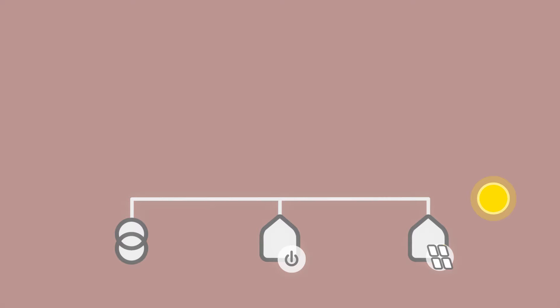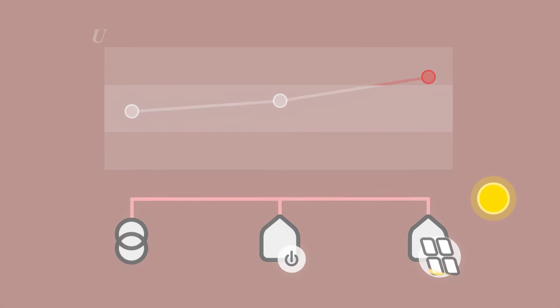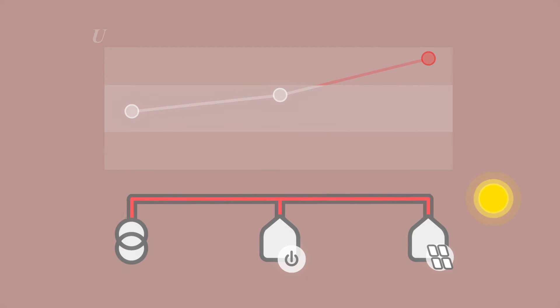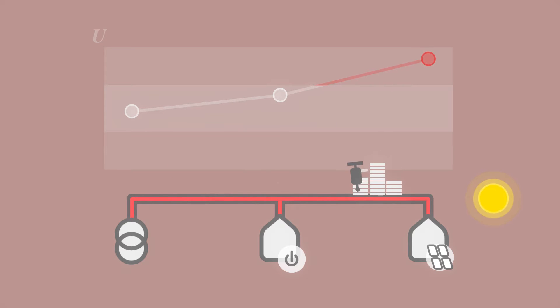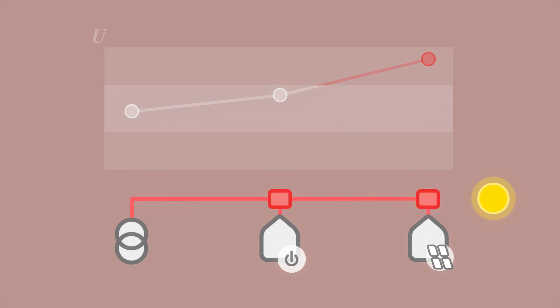At present, too much current fed into the electricity grid causes an overvoltage. A grid extension can solve this problem reliably, but at high cost.